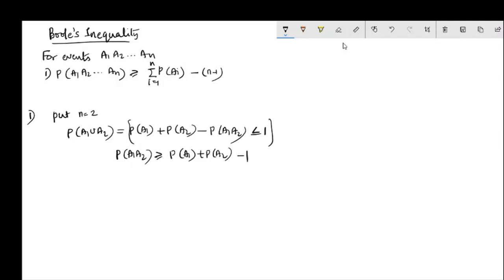Therefore, P(A1 ∩ A2) is greater than or equal to P(A1) plus P(A2) minus 1. That is, the case n equals 2 is true.